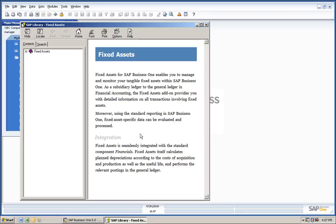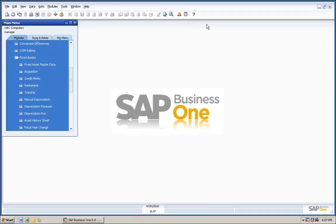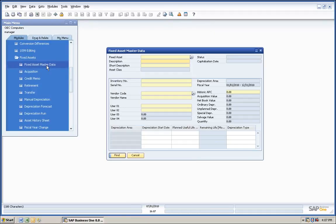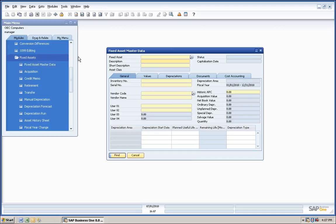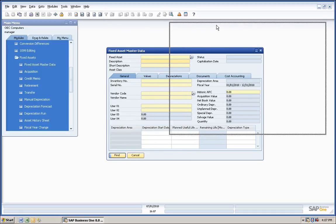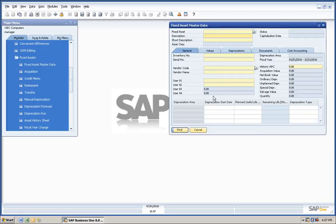This Fixed Assets add-on is completely integrated with SAP Business One. You'll find that there are many processes and screens provided to manage fixed assets within the application. One of them is the Fixed Assets Master Data screen, where the primary data and status of every fixed asset is displayed.